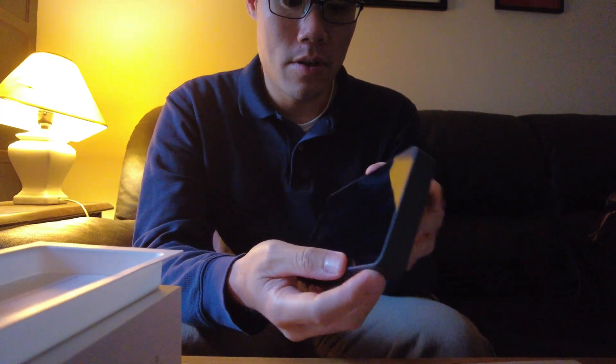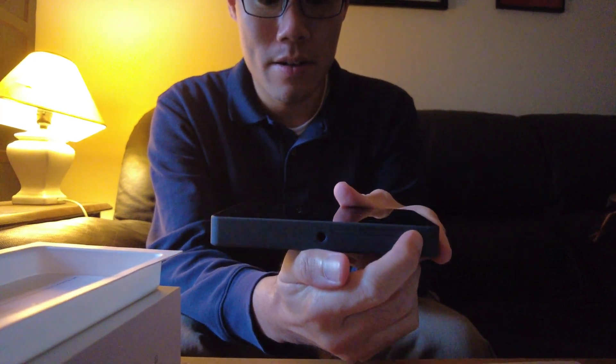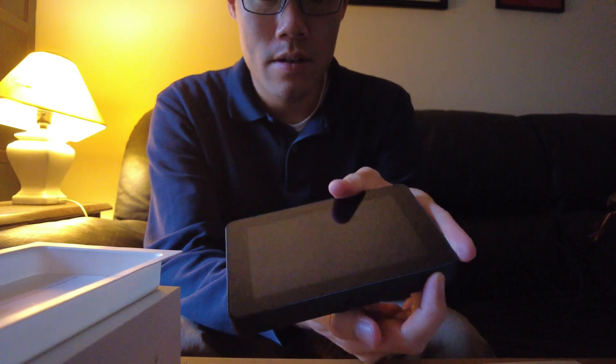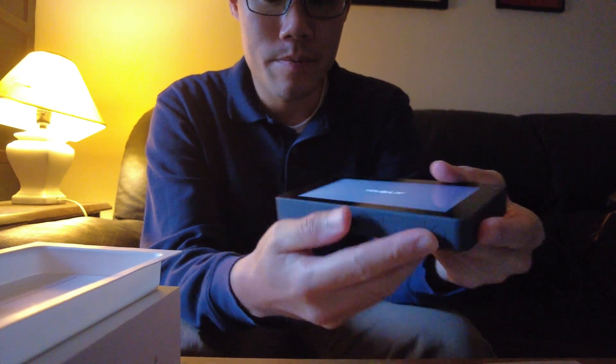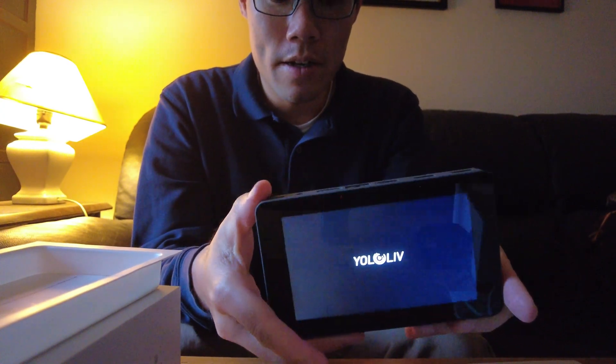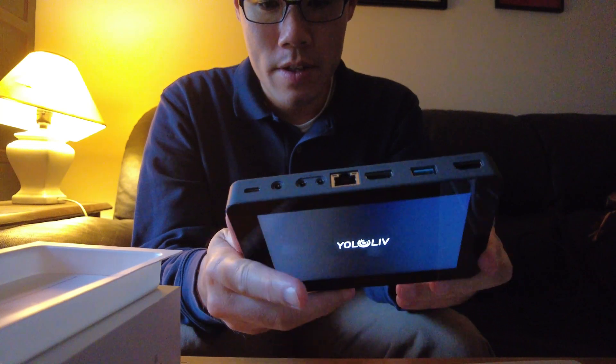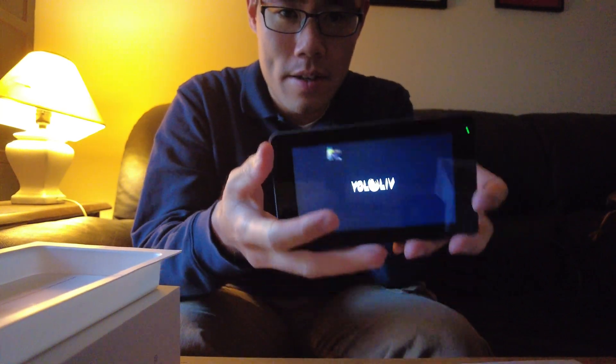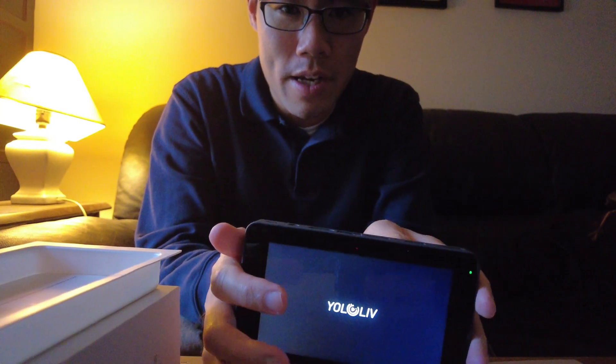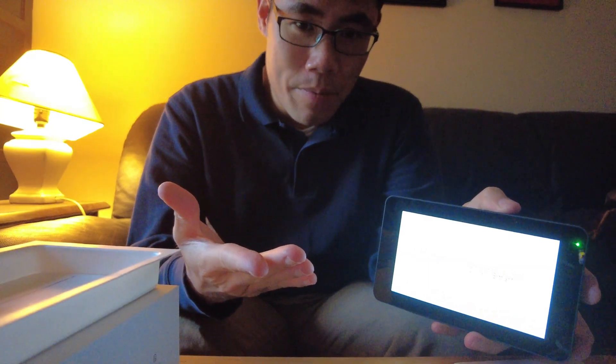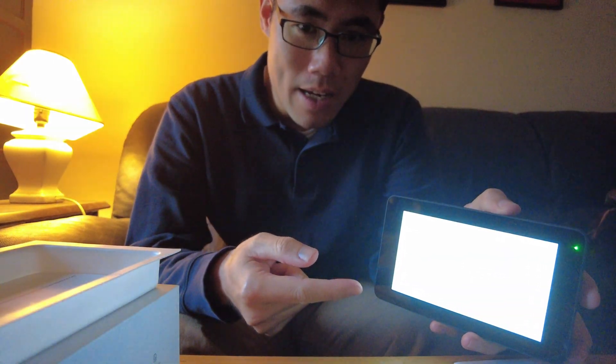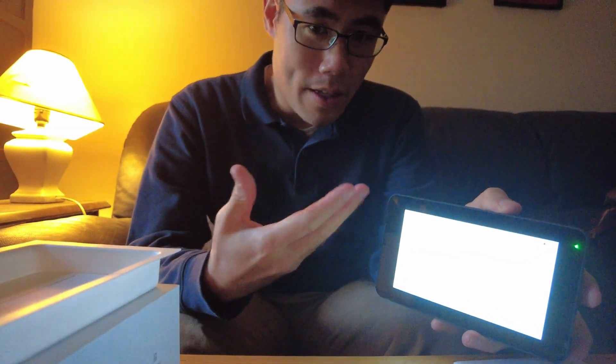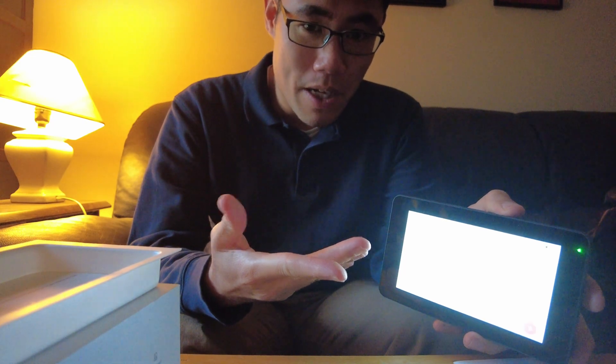So let's turn this on. The power button is down here and you can see that it doesn't really weigh that much. Every update that this YOLO box has had, it made the functionality so much better.